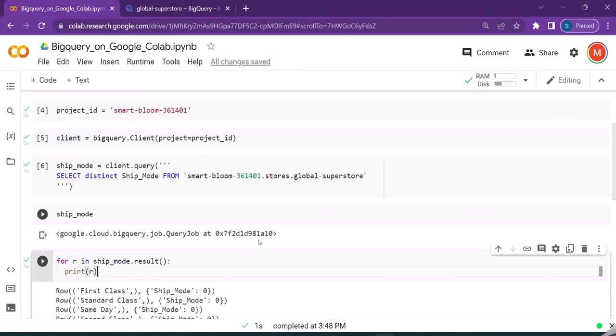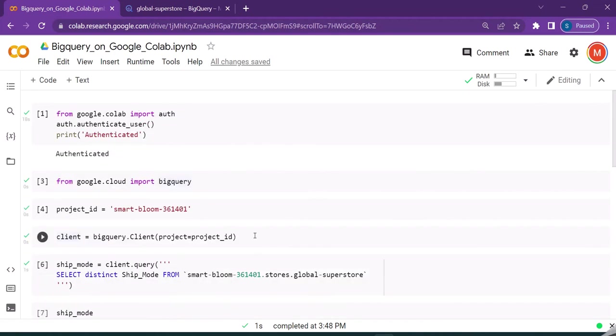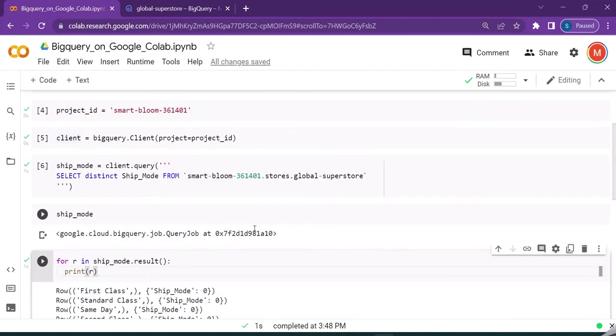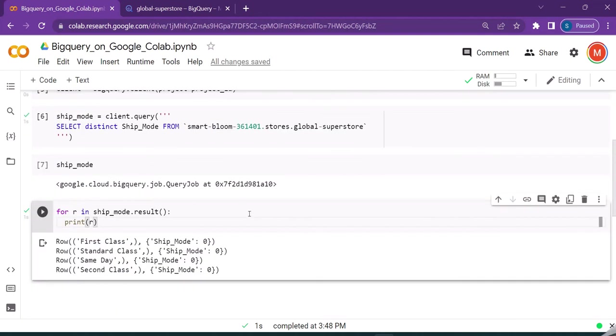Hope you got an idea on how to interact with or how to connect from Google Colab to the BigQuery platform and perform some operations from Google Colab using Python. Thanks for watching this video. Have a nice day.